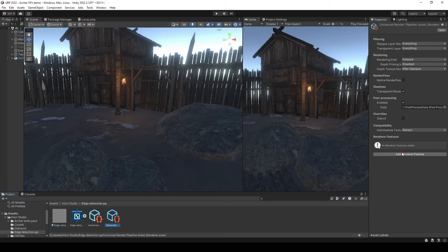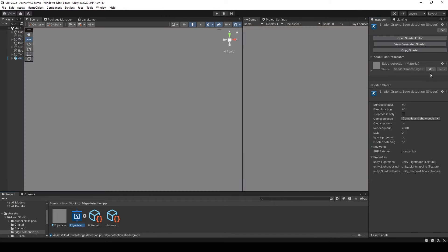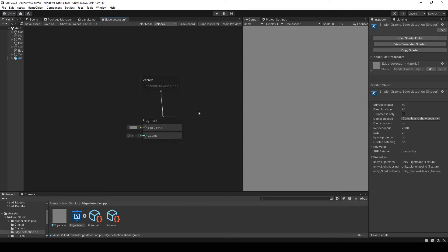Go to the render pipeline asset renderer and add this material as a render feature and open the shader.